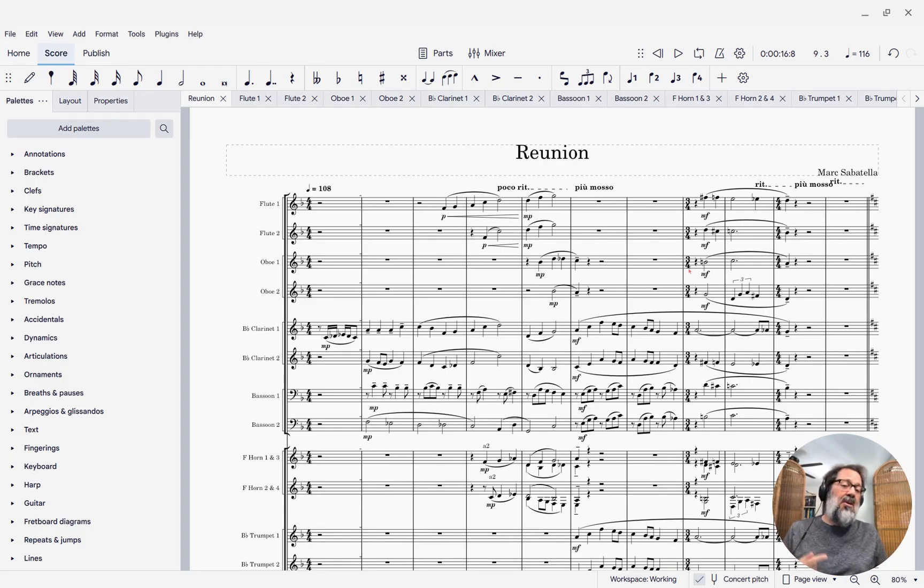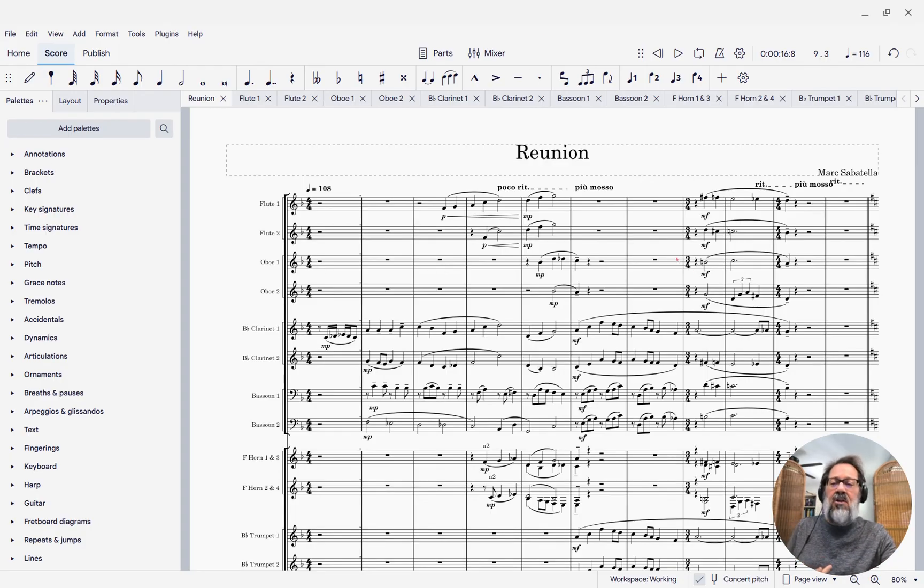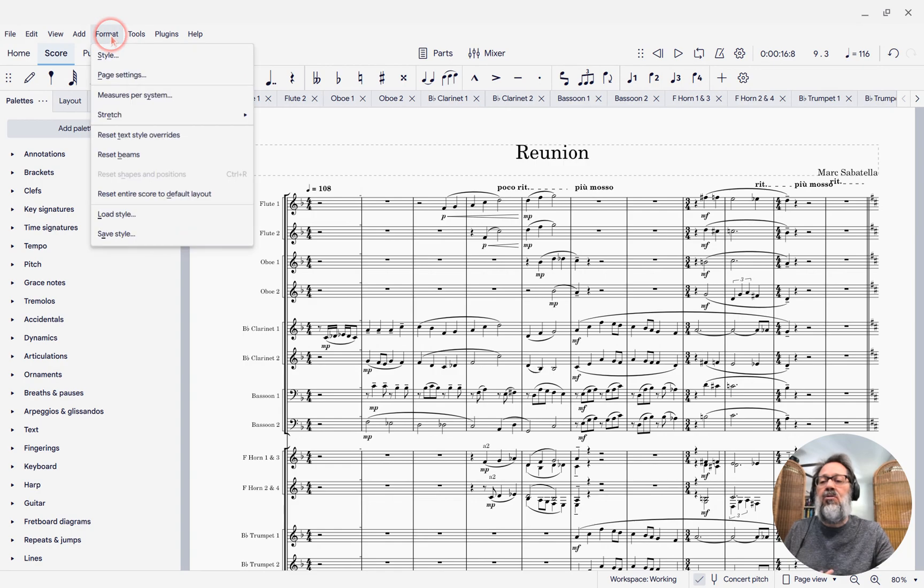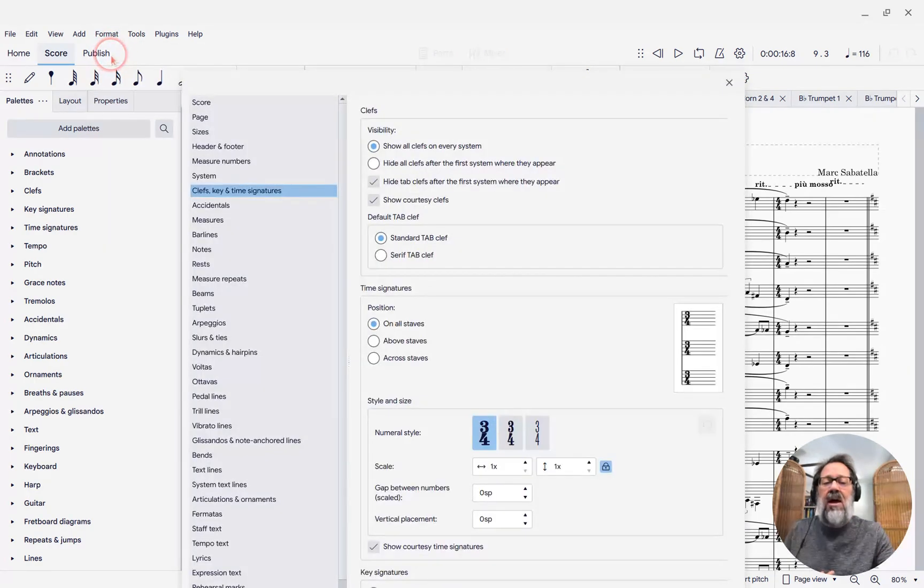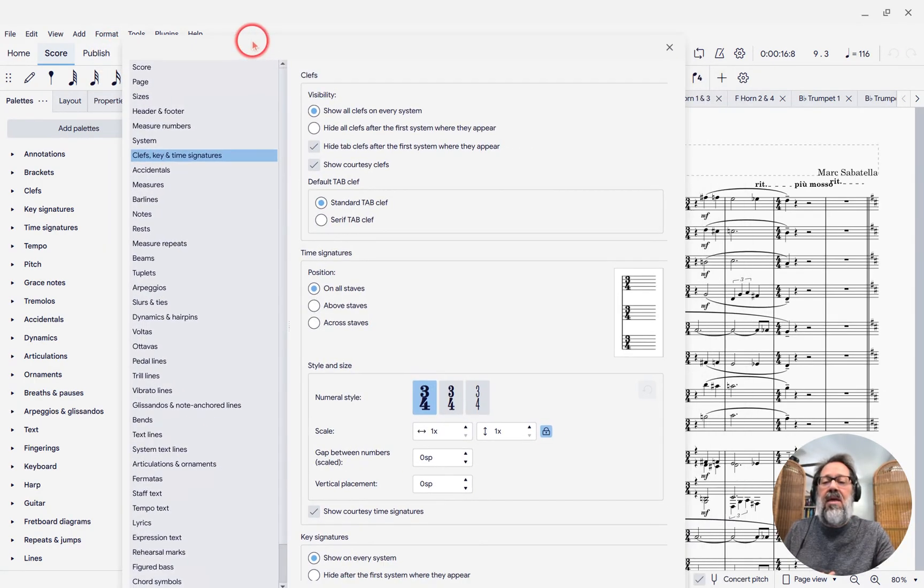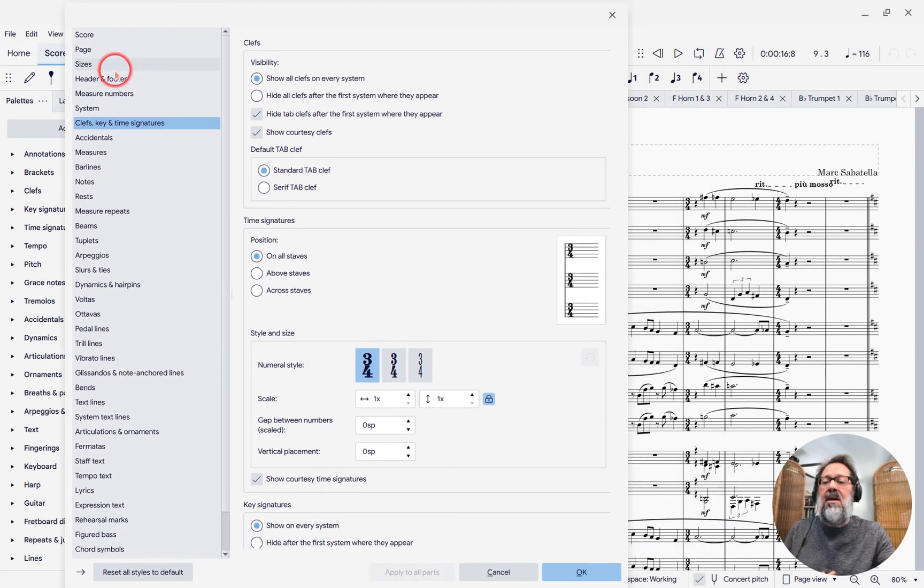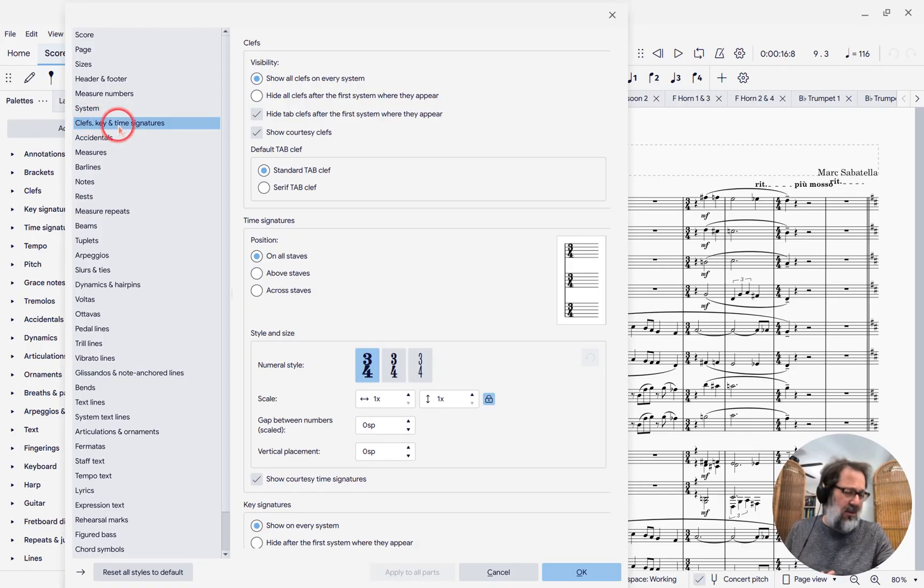So let me show you how we're going to do these large time signatures. We're going to go to Format, Style, and then the Clef, Key, and Time Signatures section.